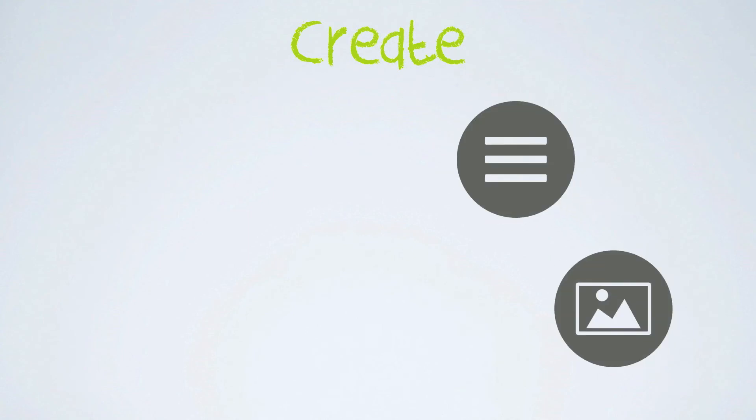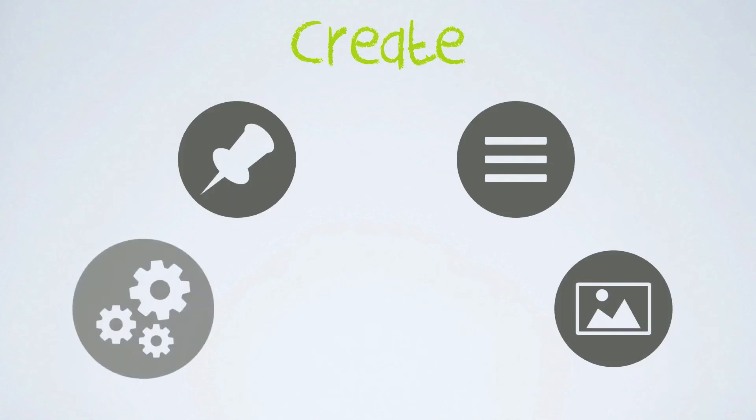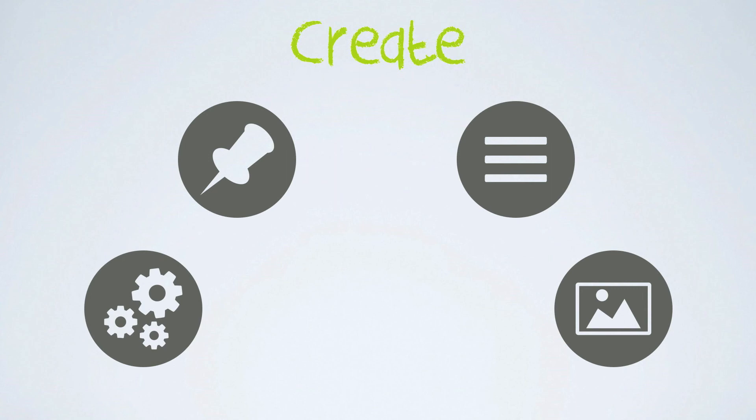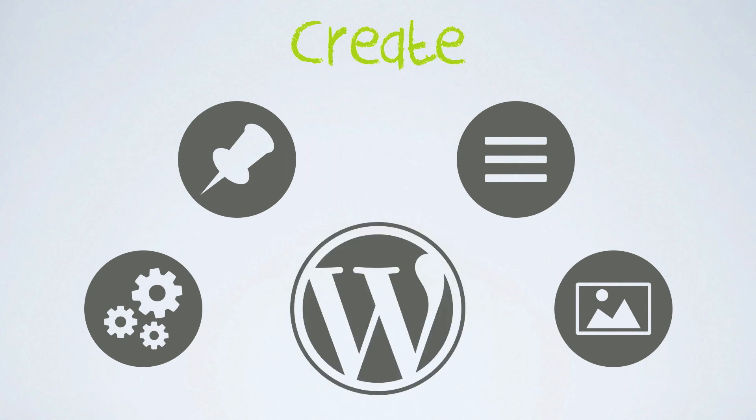That means you can create basically anything, like image galleries, some menus, posts lists or any other functionality, directly from the WordPress admin panel.